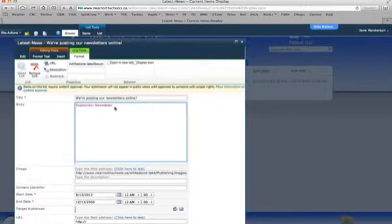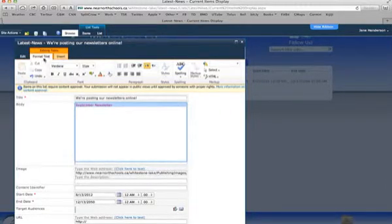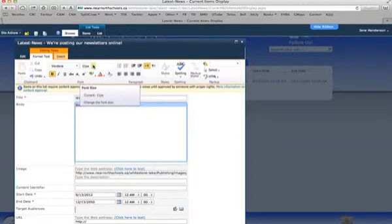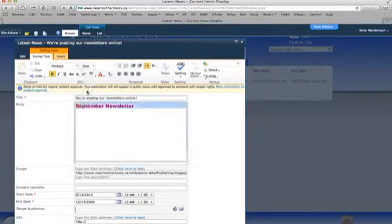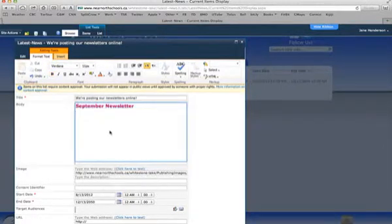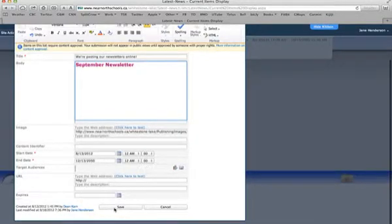It's kind of small and I don't really like that. So I'm going to go to Format Text — I'm already there — and I might want to make it bold and a little bit larger. Maybe that's a bit too big. So September newsletter — let's not worry about the color right now. Go down to the bottom and hit save.